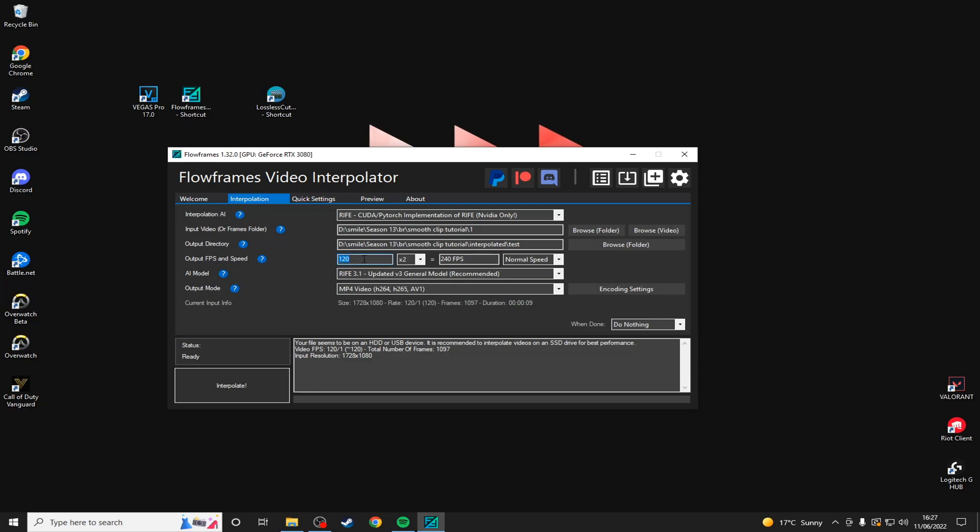My clips are 120, so if you record in 60, this will show 60. If you record in 120, it will show 120. And then this is the amount that you want to interpolate. Two times will double the fps, four times will quadruple the fps and so on. I usually use four times, which will put the video frame rate to 480. I would use four times on 60 fps as well. You'll still get a very smooth, clean looking video.